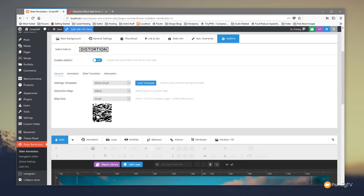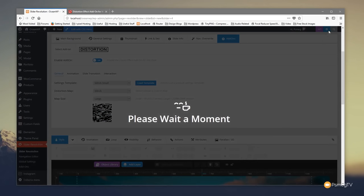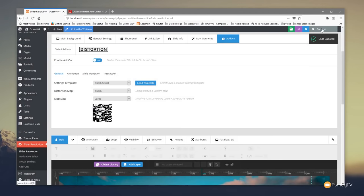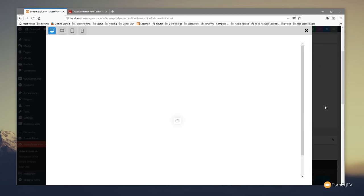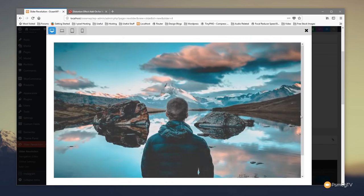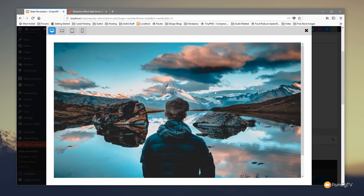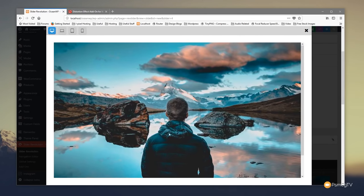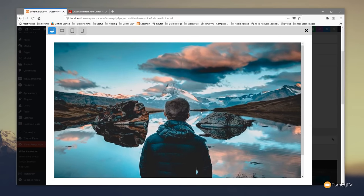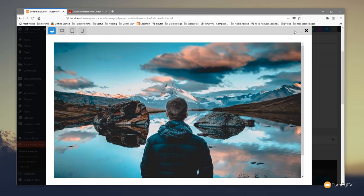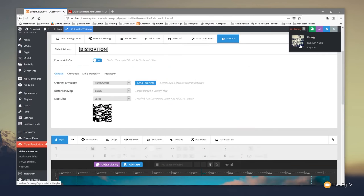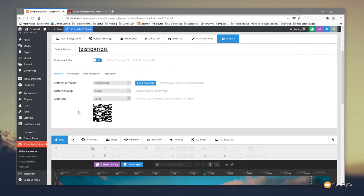Let's close that down, come back in, and change to the large map size. Hit save and preview again — we should see a slightly different effect. You can see we now get a much larger glitch effect when we mouse over.